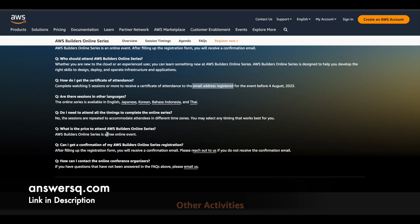And the next thing is, this is a free event like I mentioned earlier. You do not have to pay for anything. It's absolutely free. You can learn from it.